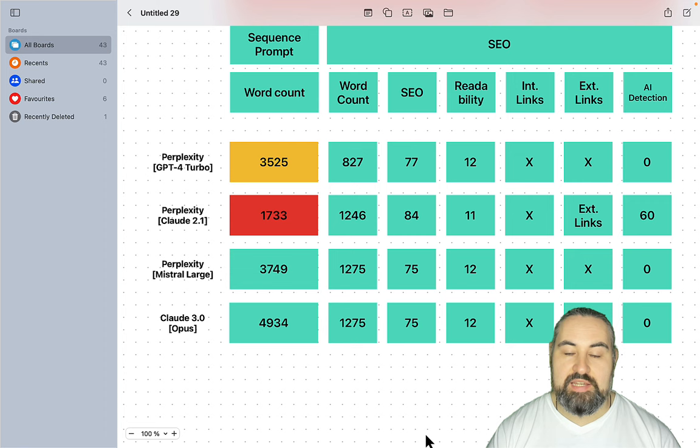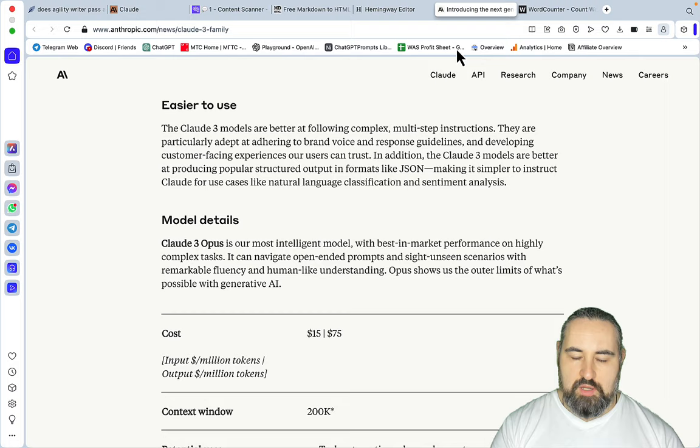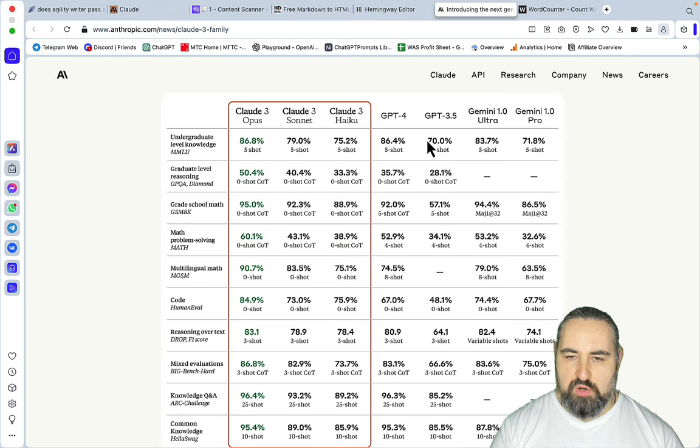The Opus model is only available to pro users, and Anthropic did a lot of tests. Apparently Opus is the LLM to beat, so it outperforms both GPT-4 and Gemini Ultra and Pro in a bunch of tests. For what I watch on YouTube, it's amazing at image recognition and we will be testing that in the upcoming videos, not today.